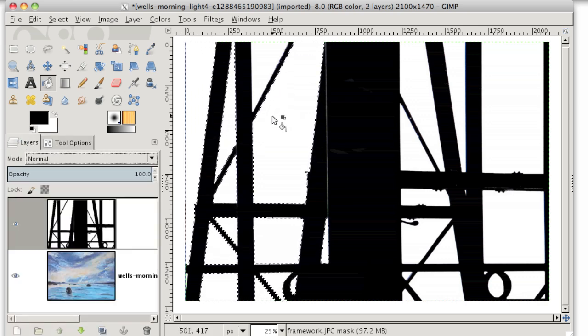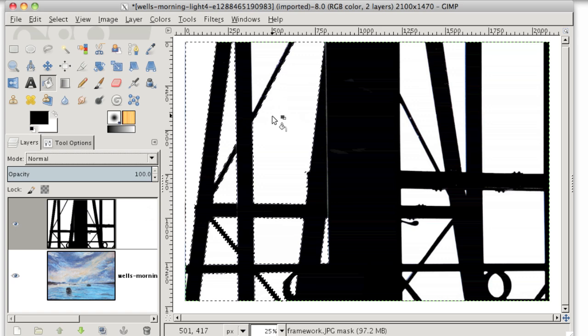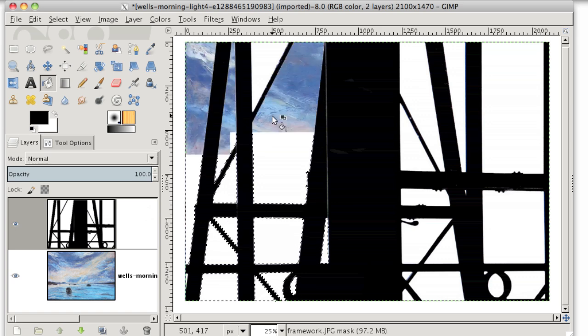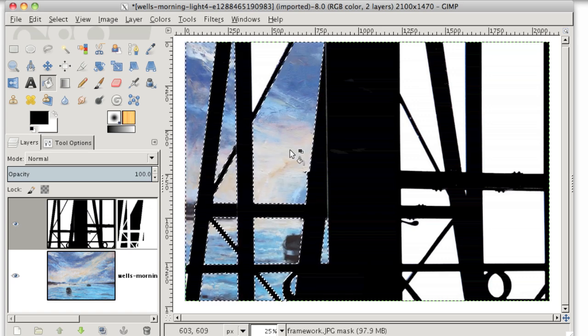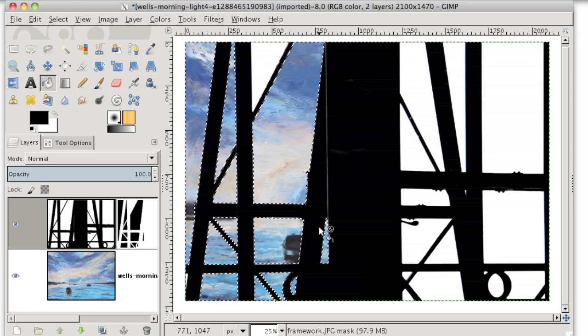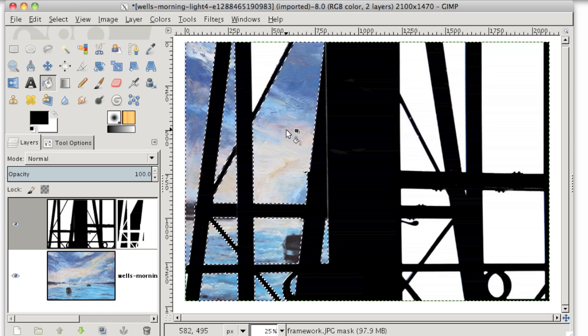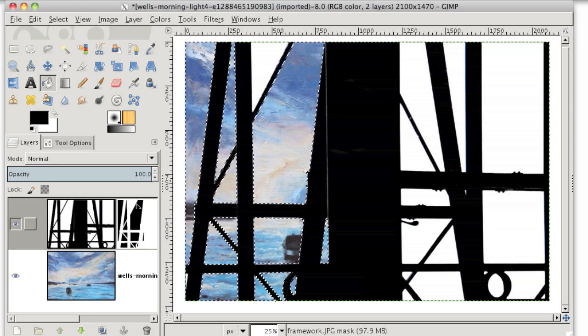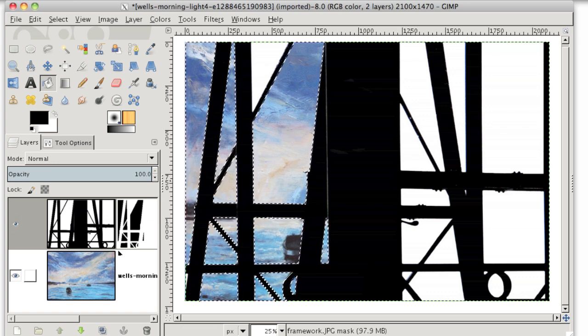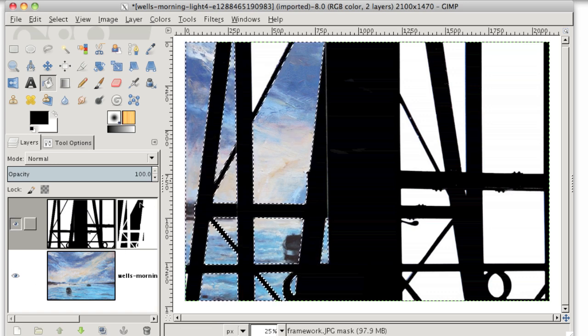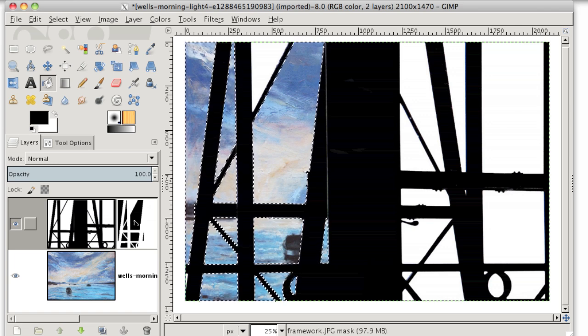Now all I have to do is click inside my selection, anywhere inside my selection, and GIMP will fill in all of the areas that are selected with black on the mask. And you can see now on the mask itself, all of these areas are black.